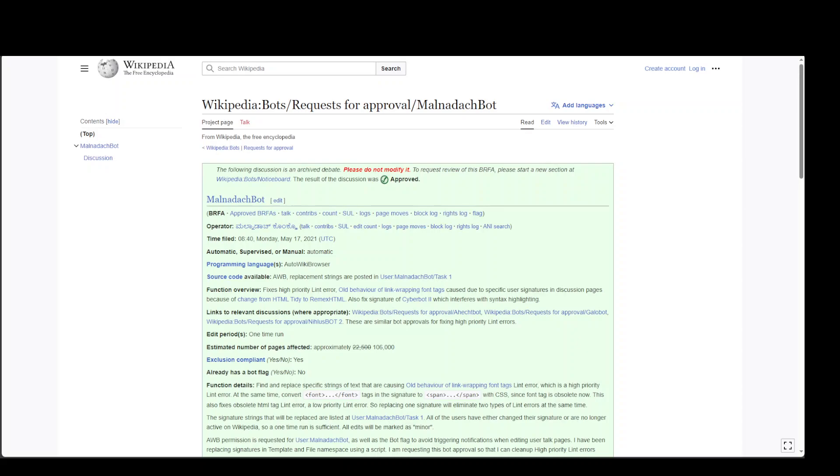I still believe that more than Google, more than any AI-generated content or large language model, Wikipedia is still the best resource on the internet for information about almost anything.